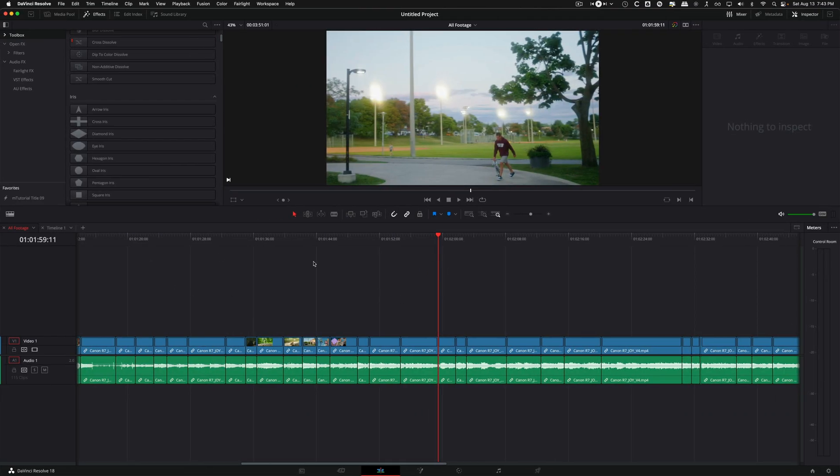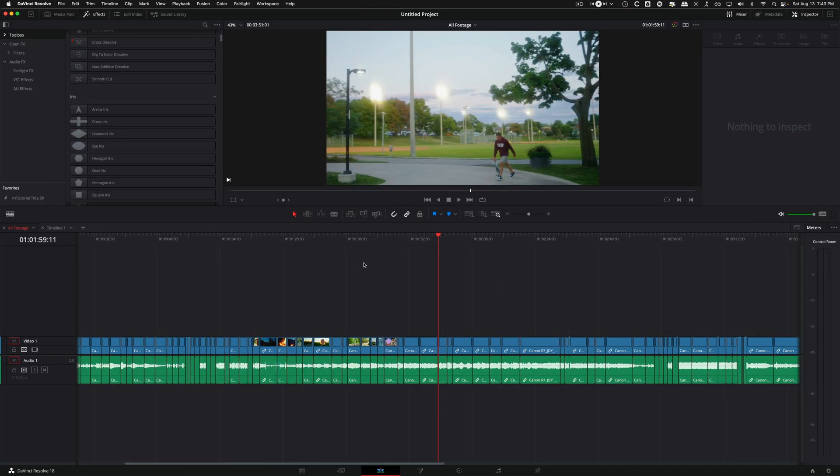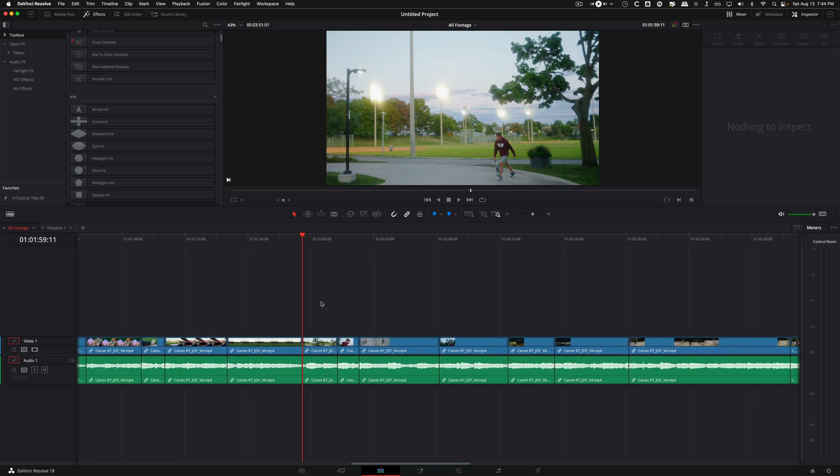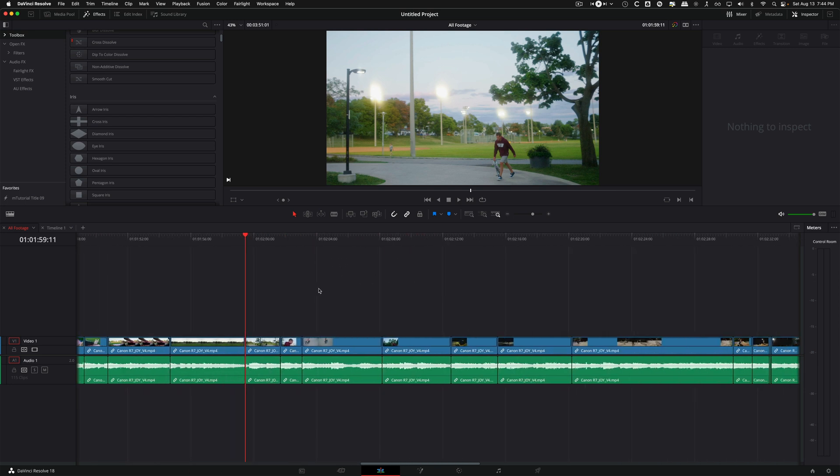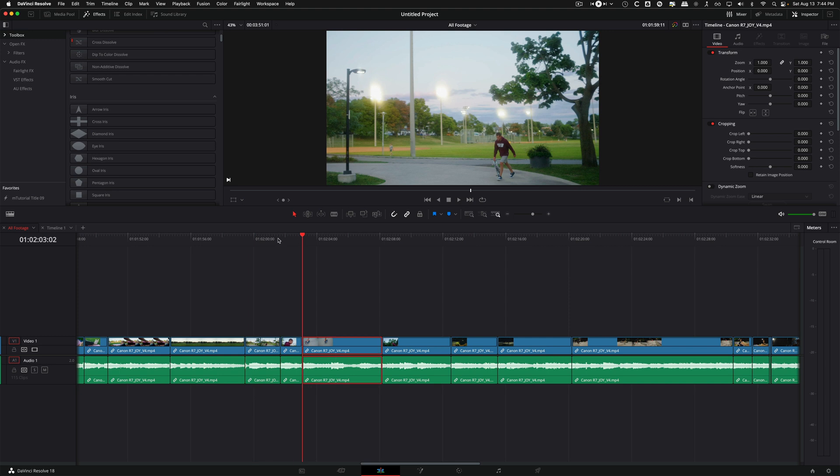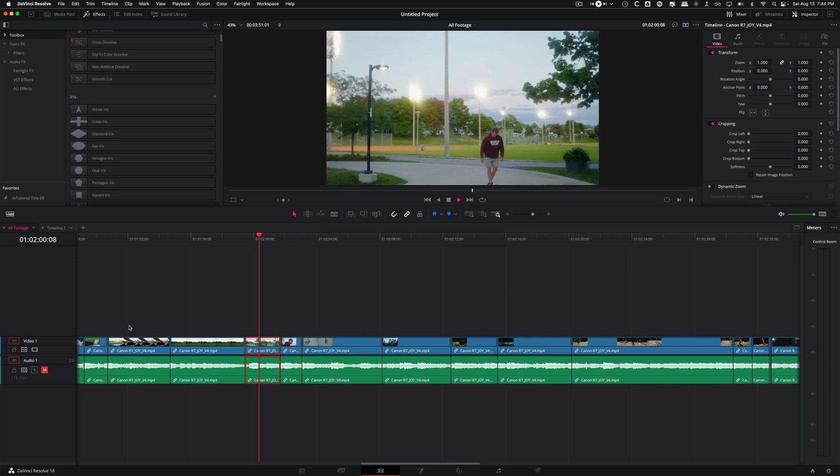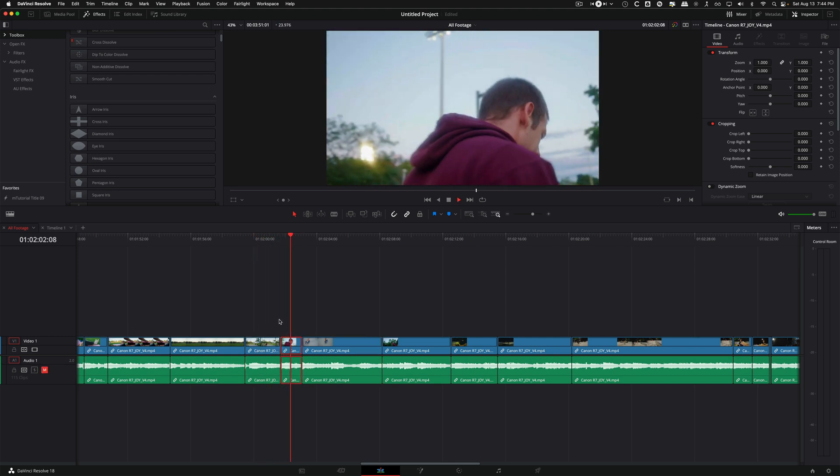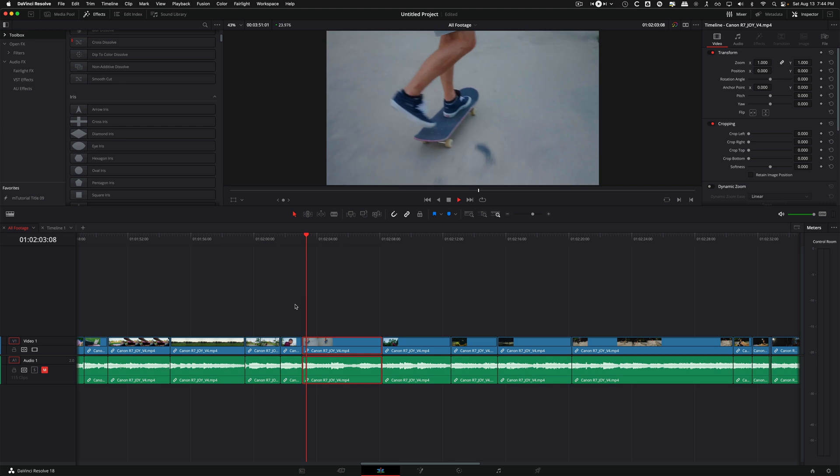Okay, so we're in DaVinci Resolve. I have a project open which is just a collection of clips that I've broken down, and I've decided that I want this little section here to be a little three stack.